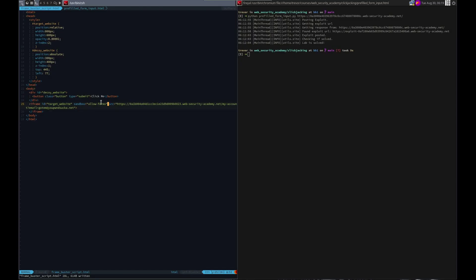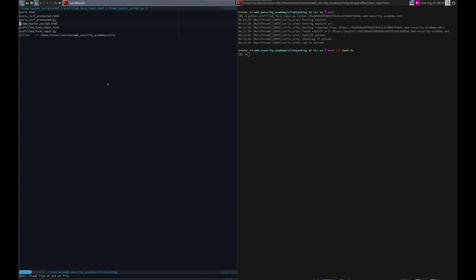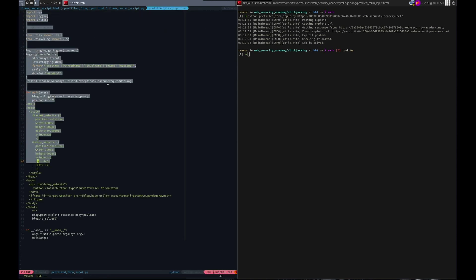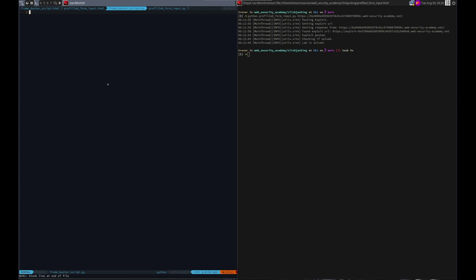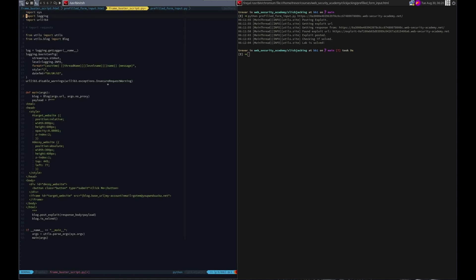Let's go and create a new script, so frame buster script dot py. And let's use the same that we did here. In fact, all we need to do is because it lined up, all we need to do is add our sandbox thing here.